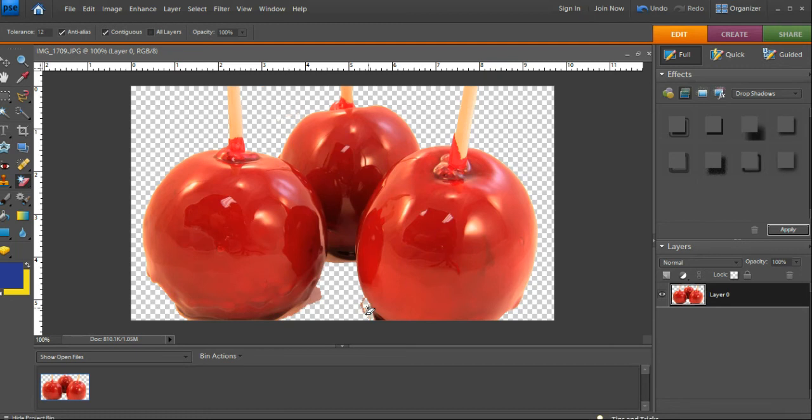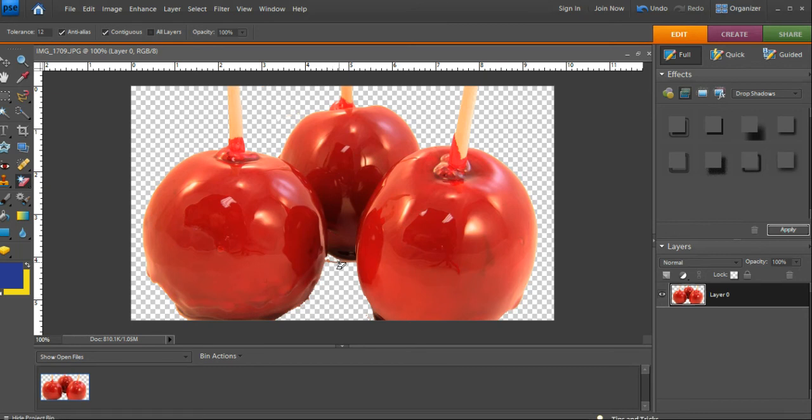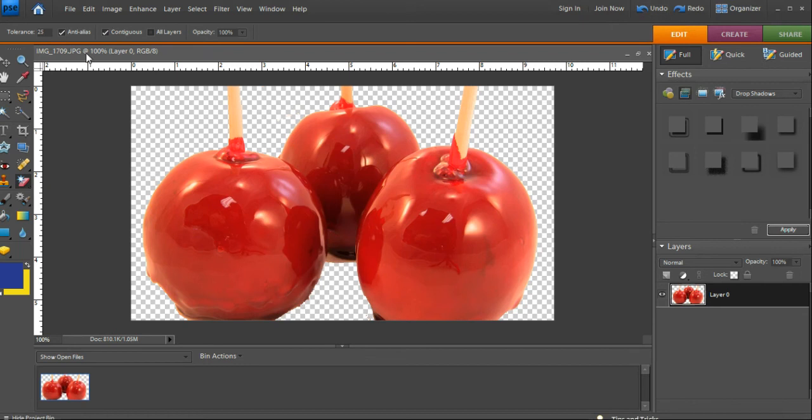See how important the tolerance is? You can use it constantly. But some people don't realize what that tolerance is for, and they get very frustrated with this tool when it's actually one of the best tools in this software. Let's go to 25 for this little bit. Oops, too much. We'll go back and clean that up later with an eraser.